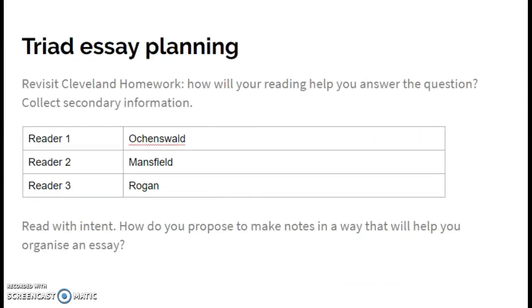One way to approach this is by looking at three different readings — for ASD students these are all available in the Google Drive. You want to collect secondary information looking at which historians point out different successes and failures. Those are the extracts assigned to our classes at ASD and they're available in our shared Google Drive.